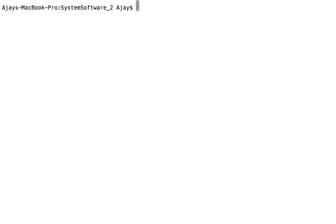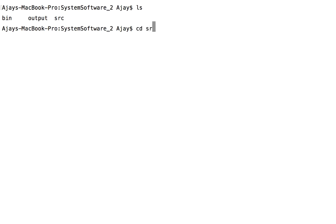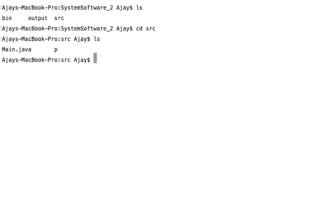If you want to execute this program on command line, go to your terminal and enter your project directory's source folder. Since our main class, ssmain, is in the package P, we compile it with the command javacp slash ssmain dot java.